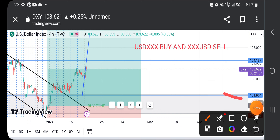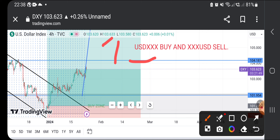The rule is: USD XXX — meaning pairs where USD is the base currency — you buy, bullish. And XXX USD — meaning pairs where USD is the quote currency — you sell, bearish.